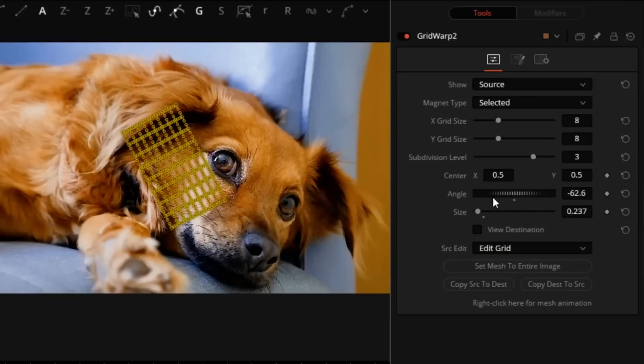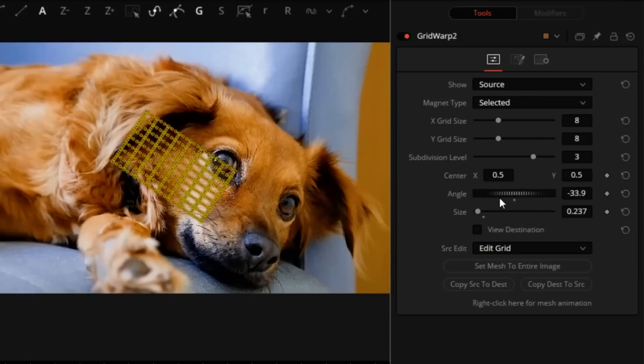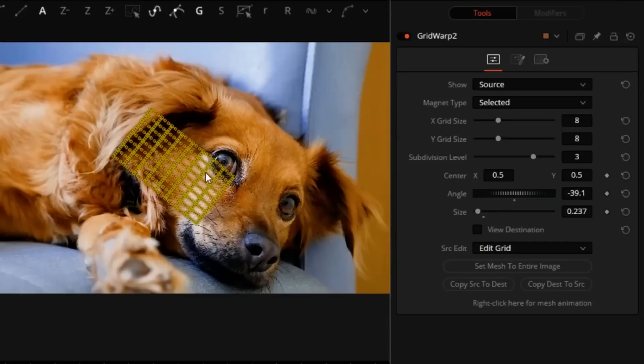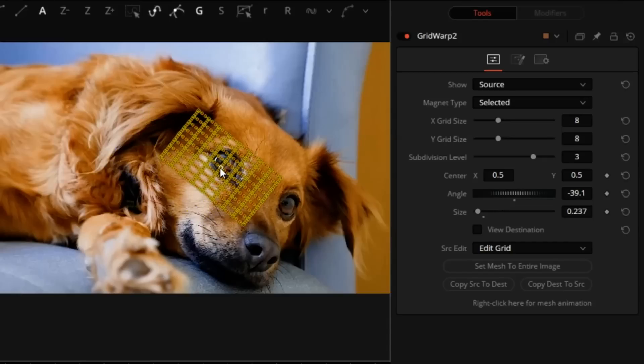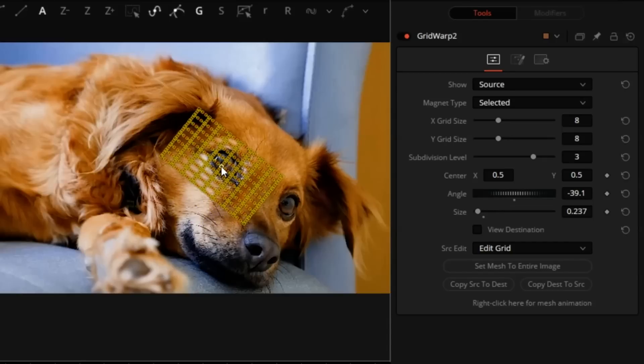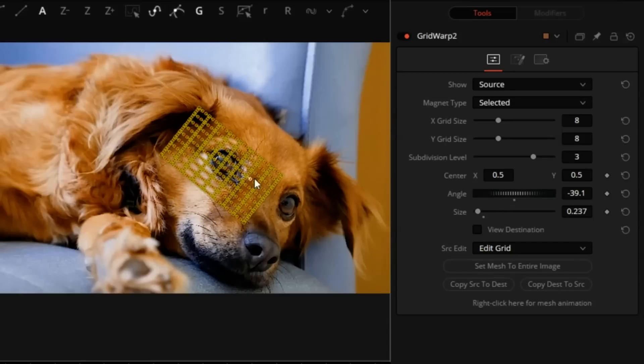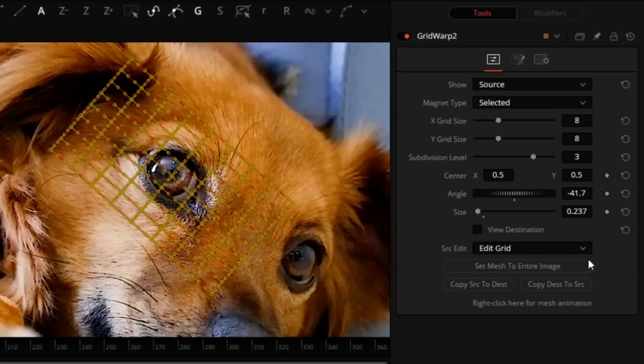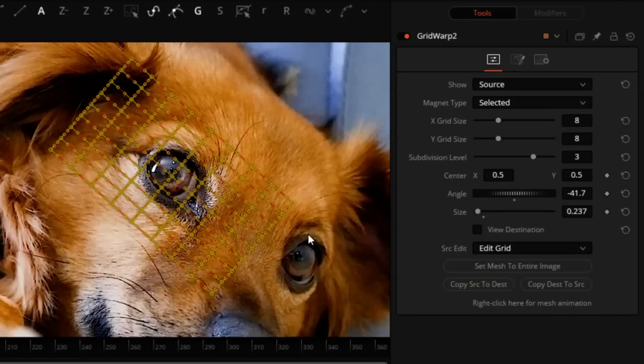Rotate it. Rotation is really not necessary, but it just allows me to use the shape of the grid a little better. Since the dog's movement is more apparent in this eye region, I will have to track the grid to the face.